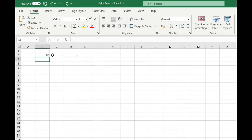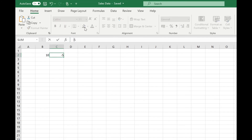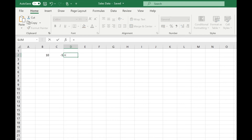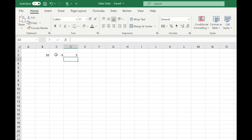The final way that you can subtract data in Excel is to use the SUM function with a negative number. For example, if we change this number to minus 5, we can then use the SUM function, select our two cells, and again we get our result of 5.